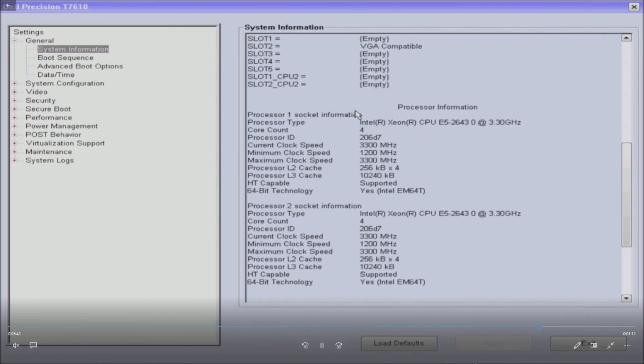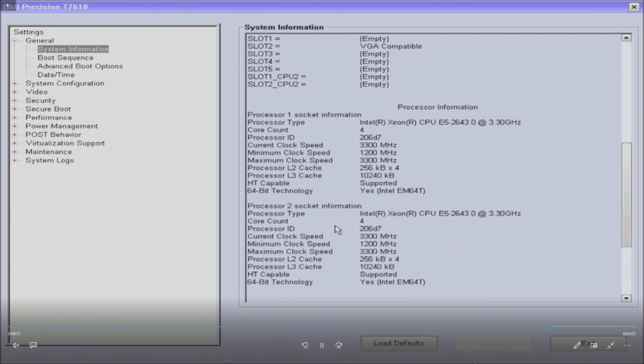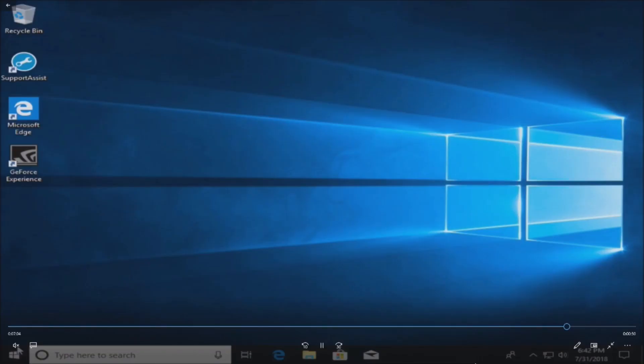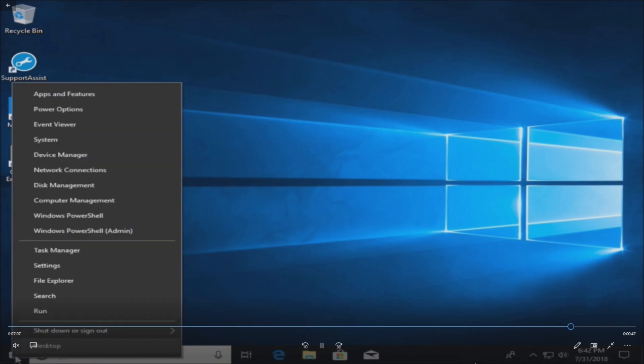We're also going to boot into Windows 10 and just verify that we're not getting any yellow exclamation points or driver update issues with these processors. Because of our BIOS update, we shouldn't have any problems, but we're going to verify that either way. Two processors installed. If you're not getting video at this point, it's because the processors most likely aren't installed properly or you didn't update the BIOS first and there's a microcode issue.